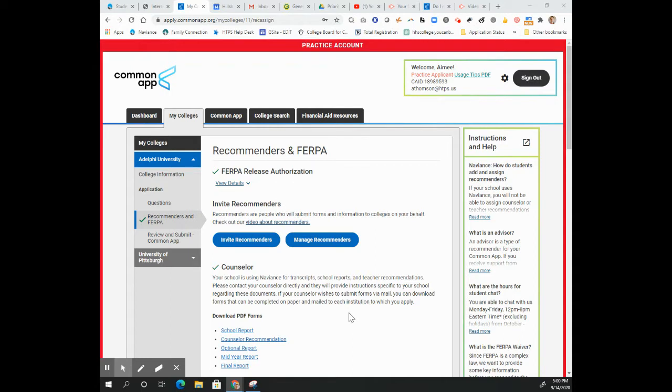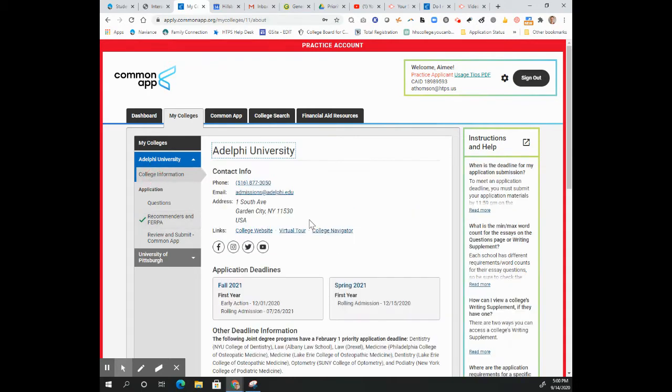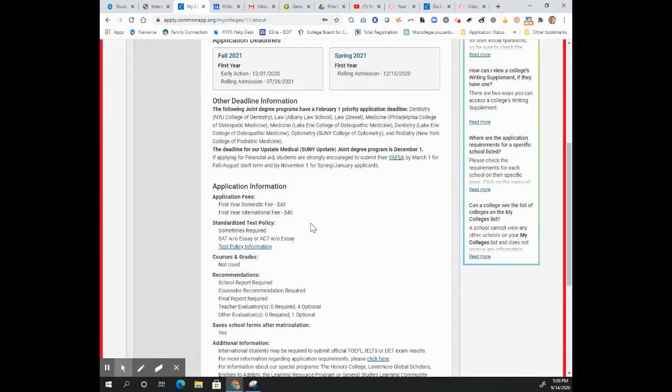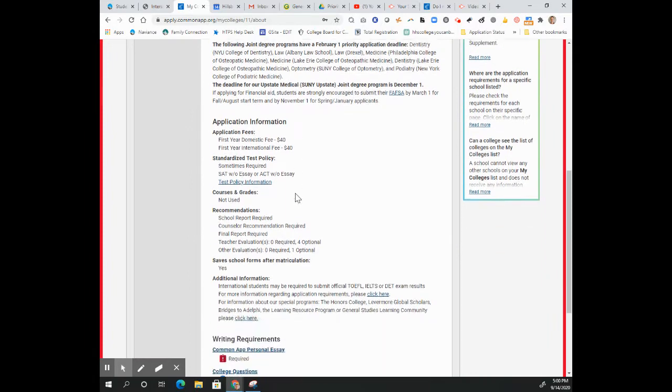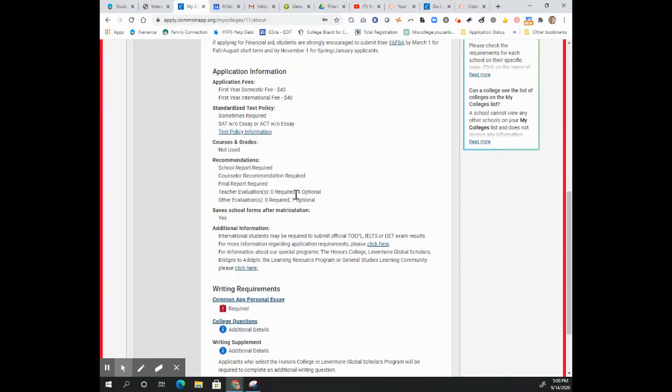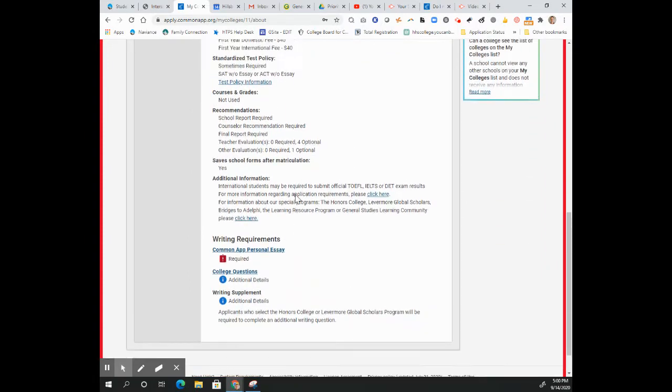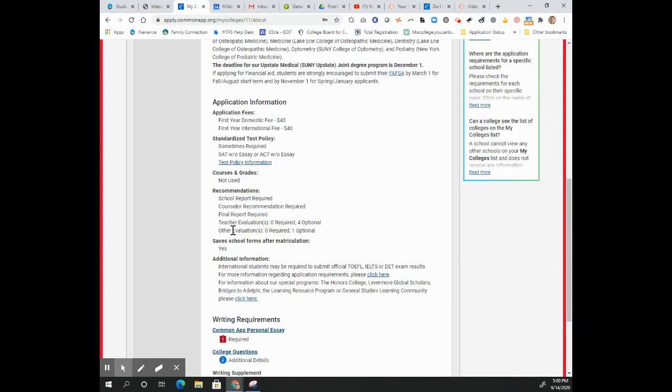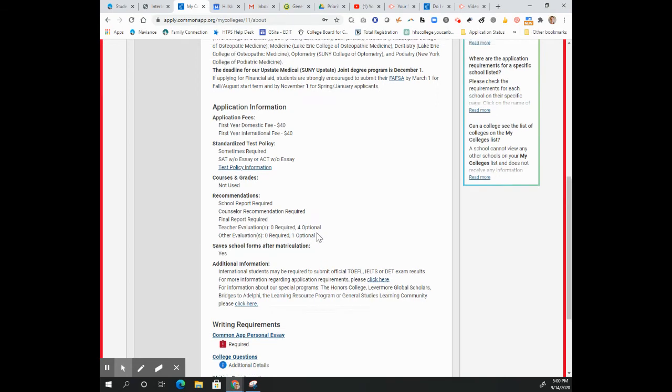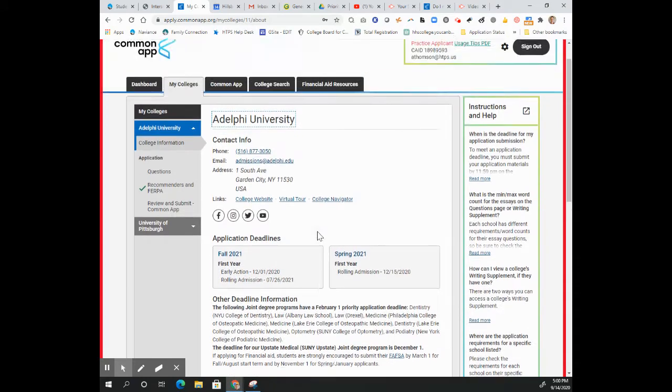First thing to do is you'll want to see do the schools in question even accept an outside letter? Easiest place to check that is to add them to the My Colleges list, look at the college information, and come down here where it has the recommendation information and look to see if it will accept other evaluations. This is Adelphi and they will accept up to one other evaluation, so one outside recommender.